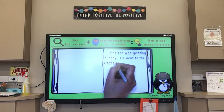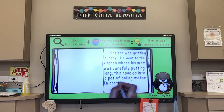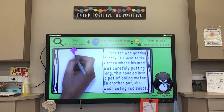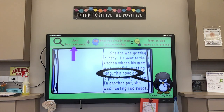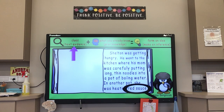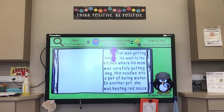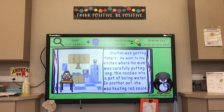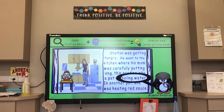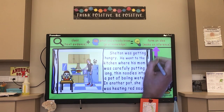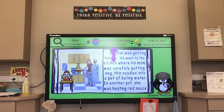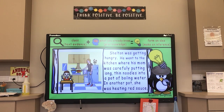Shelton was getting hungry. He went to the kitchen where his mom was carefully putting long thin noodles into a pot of boiling water. In another pot she was heating red sauce. The clues: Shelton was hungry, his mother put long thin noodles in boiling water, and there was red sauce — she was cooking something for him to eat. Combining clues and prior knowledge: Shelton's mother is making spaghetti!